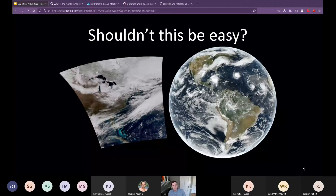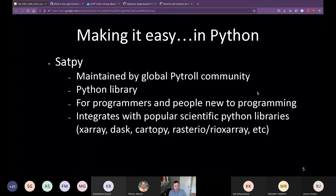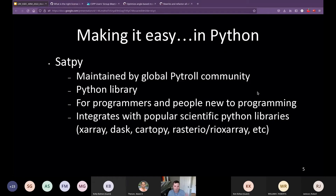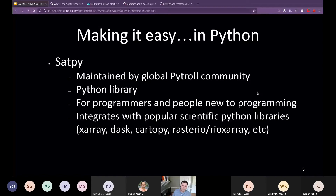There's a lot of complexity involved, and what the Pytroll community is trying to do is make this easier via a Python library. The Pytroll community is a global community of scientists and programmers from around the world working on this. The tools we have — including Satpy — are made for programmers but also for people new to Python programming; the interfaces are meant to be simple. Satpy integrates with popular scientific Python libraries like xarray, Dask, Cartopy, Rasterio, and many others.